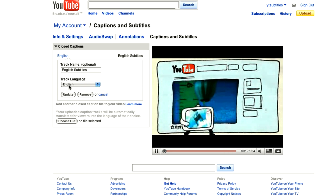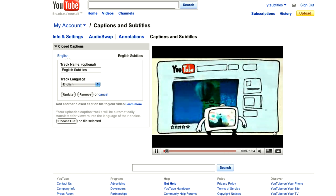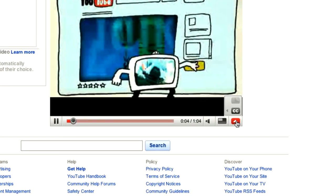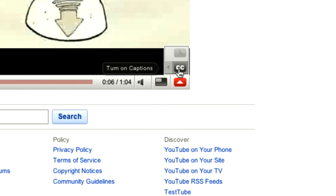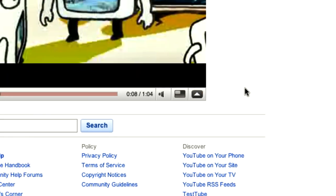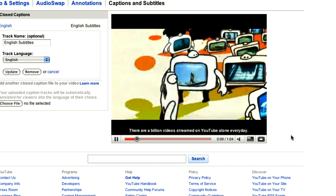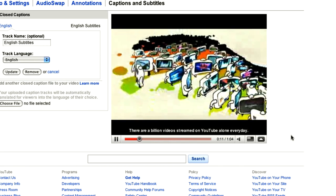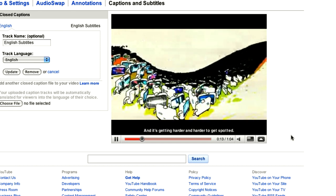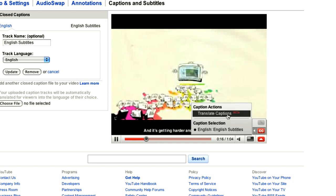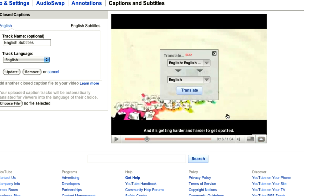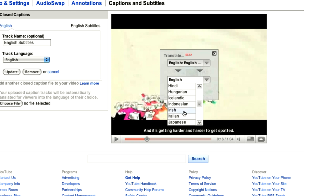You can then preview your new subtitles by playing your video and making sure the Turn On Captions button is selected. You can also translate your subtitles into another language by clicking on Translate and selecting a language. For example, from English to Italian.